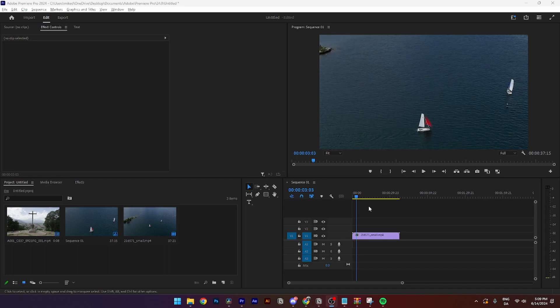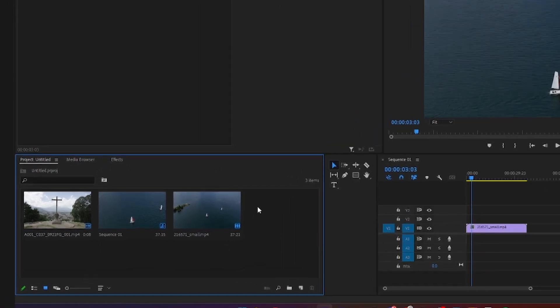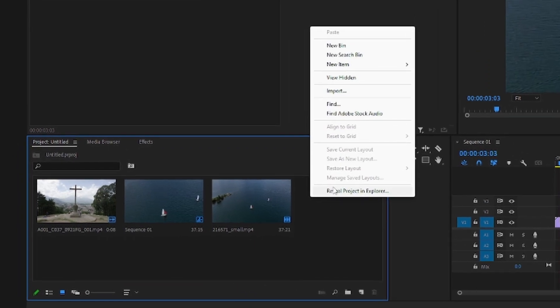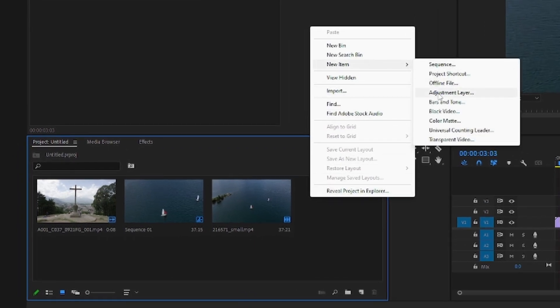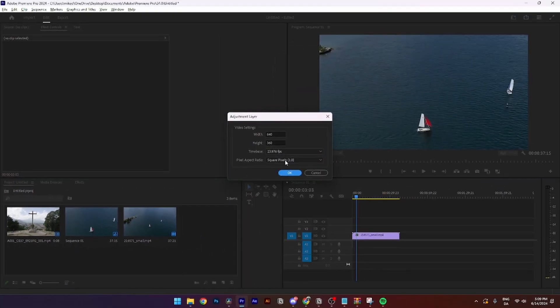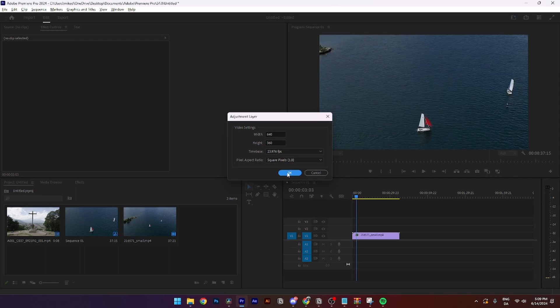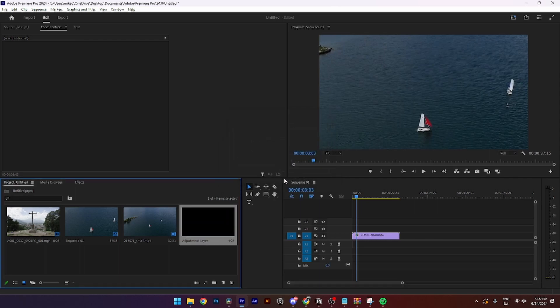The first thing you need to do is go over to your project panel and right click on the panel, click New Item and Adjustment Layer. Then from here you need to click OK.